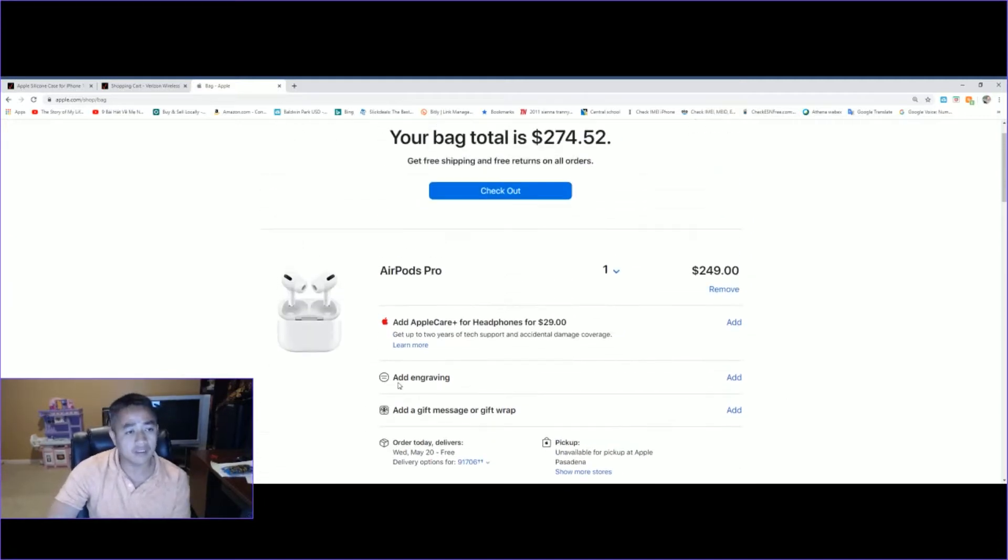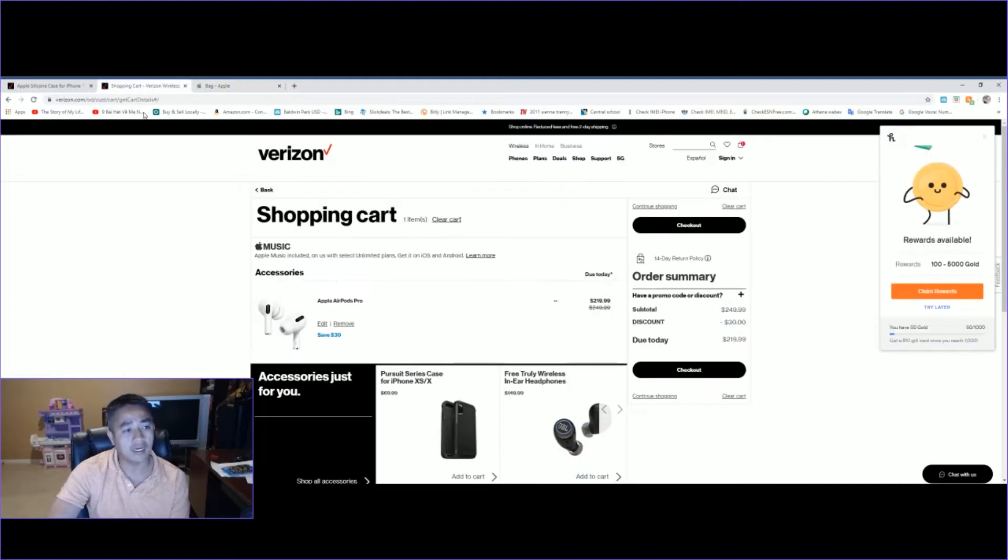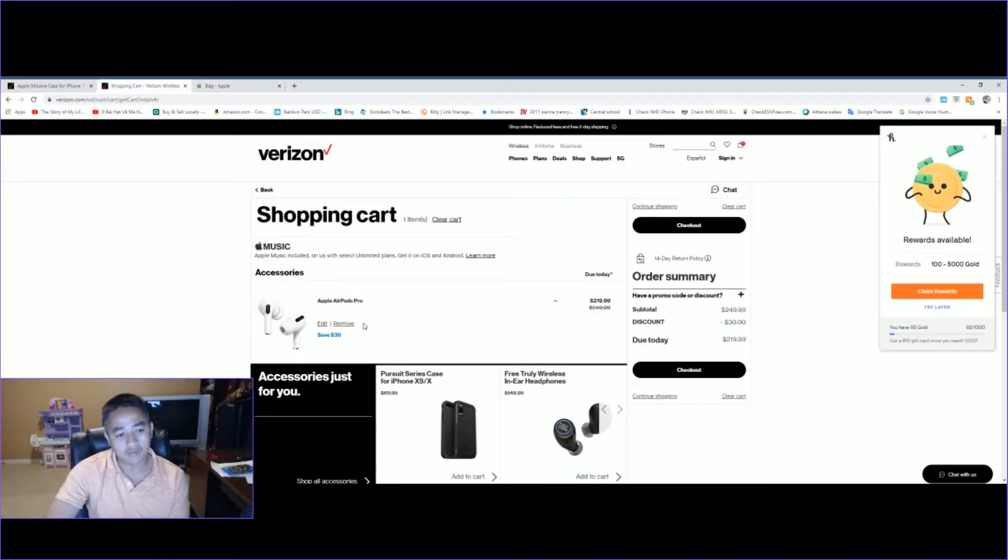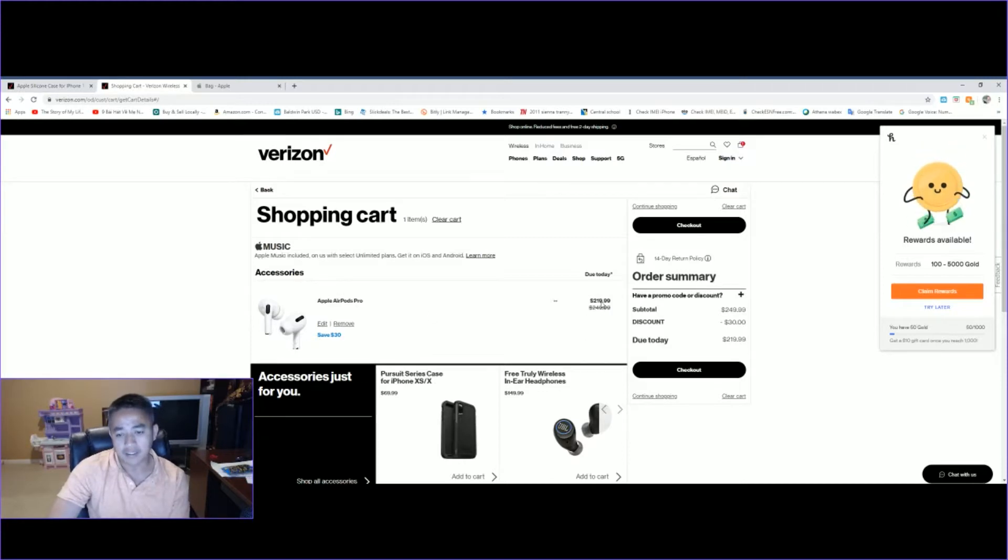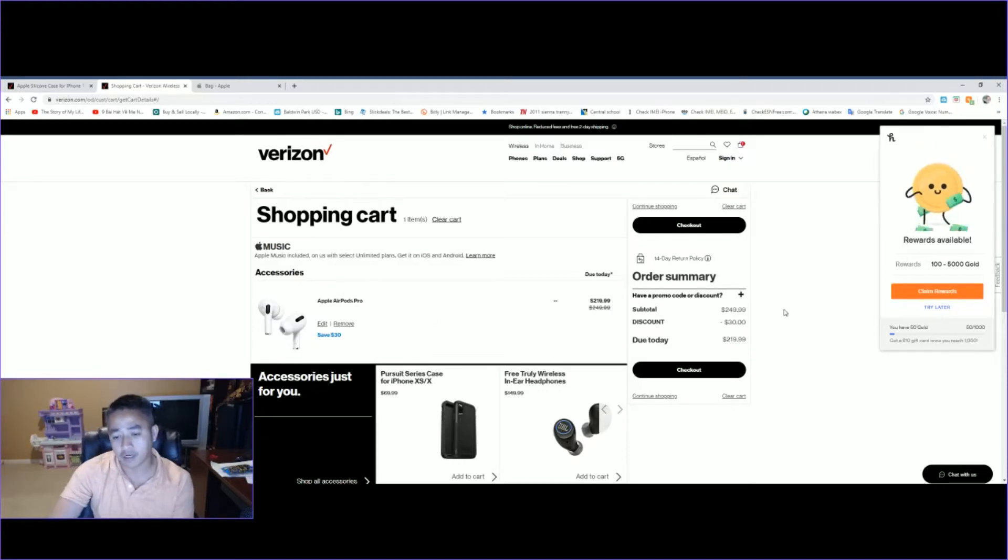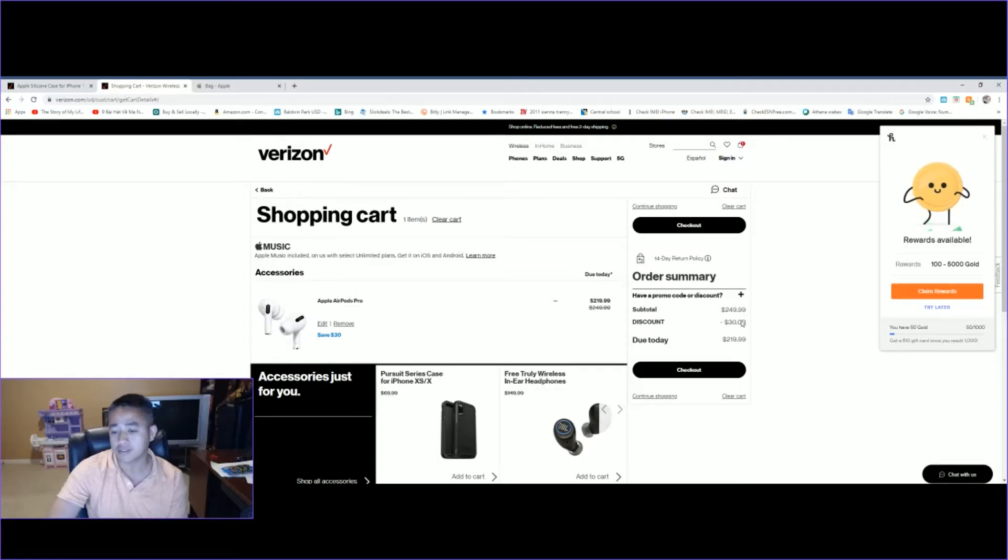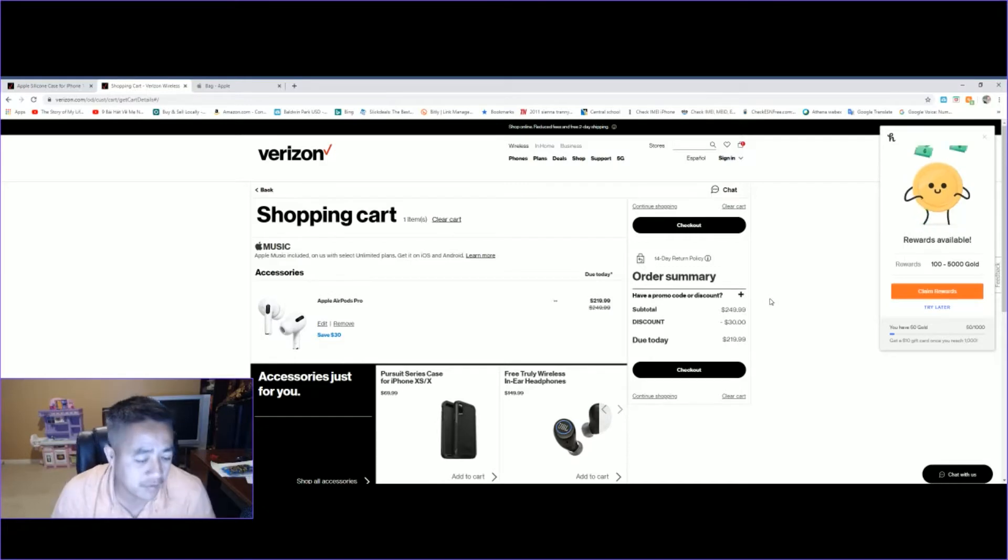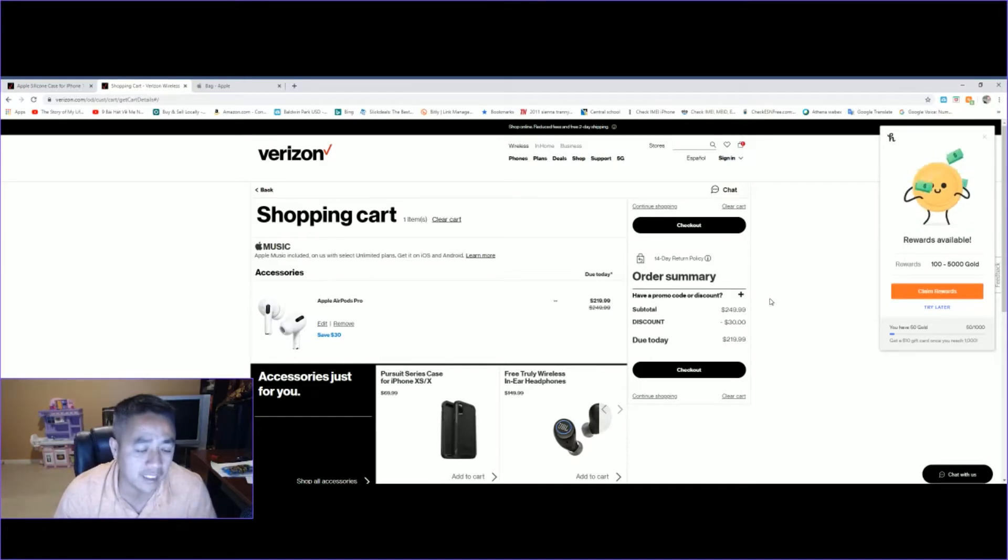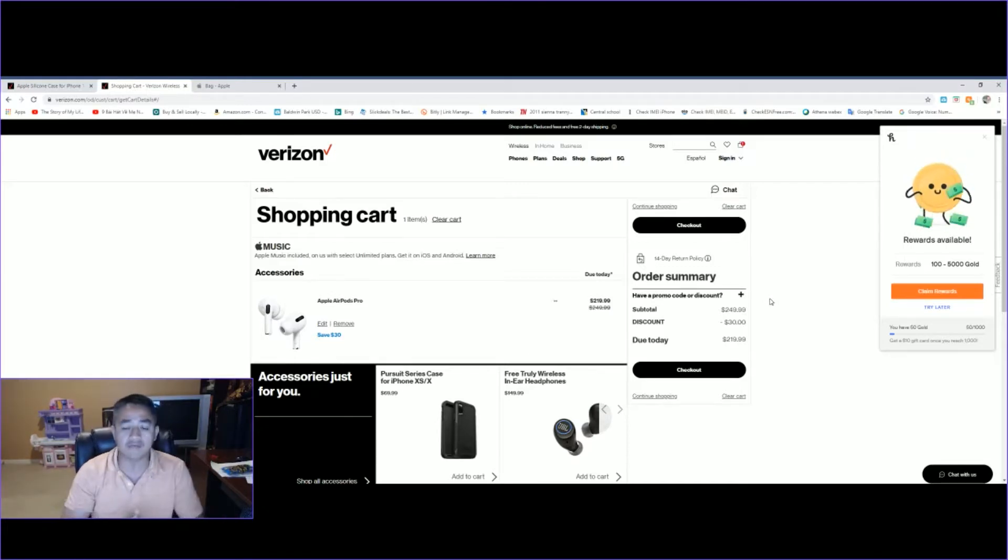However, there's another website where I found you can get it for a little bit cheaper. If you go to Verizon and add it, it'll show up in the cart as $219—$30 off savings right there. So right off the bat, if you do a couple clicks and watch this video, you save yourself $30.